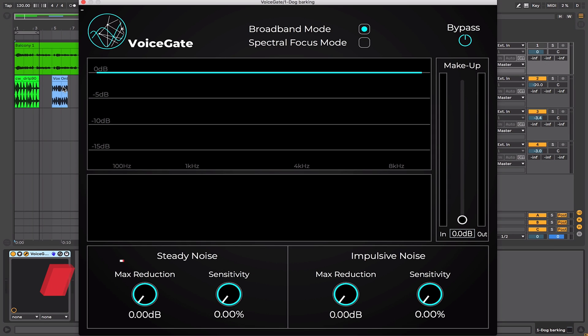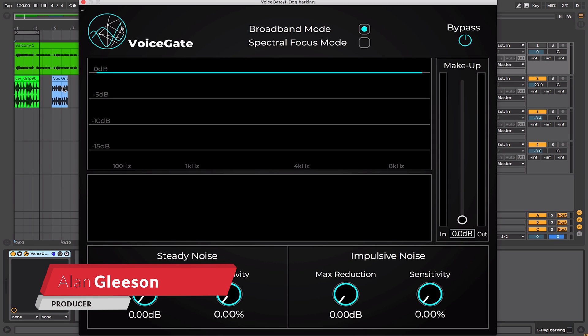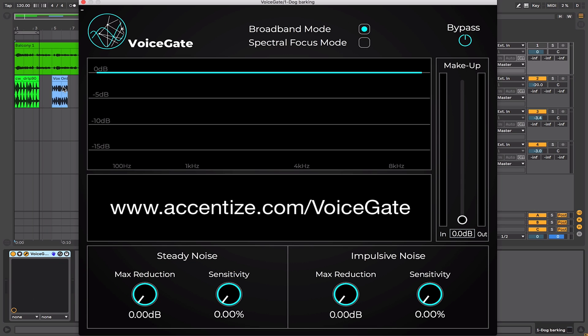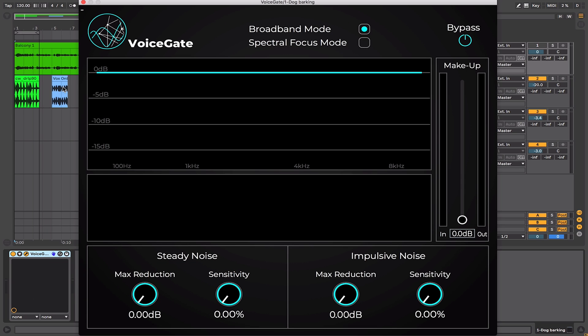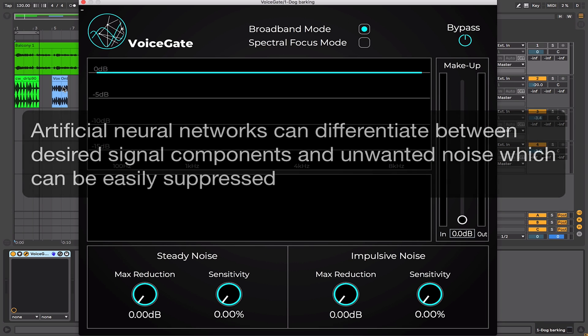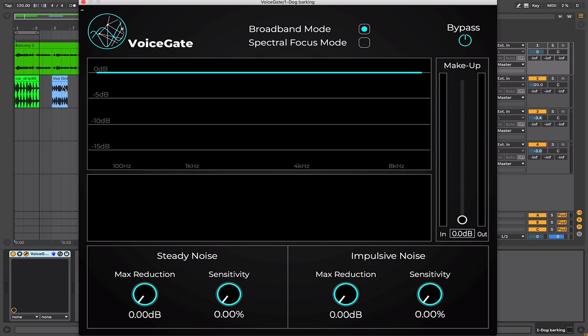Hi, this is Alan Gleeson for Crossfader. In this video I'm going to be checking out a plugin from Accentize called VoiceGate. As the name suggests, it's a gate plugin aimed at processing the voice. Gate plugins come as standard in every DAW and there are plenty more from third-party developers, but VoiceGate offers a new take on this classic processor by using machine learning techniques. Accentize claim it can differentiate between desired signal components and unwanted noise and suppress the noise. It's available in AU, VST3 and AAX formats, so no matter what DAW you use, it will be compatible.